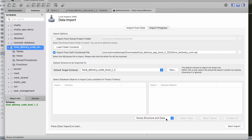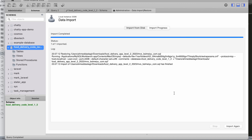If you're using phpMyAdmin, first create the database, select it, and on the left side you'll see an upload option. Click it, select your SQL database file, and start uploading. In MySQL Workbench we click 'Start Import'. It looks like the import completed successfully.